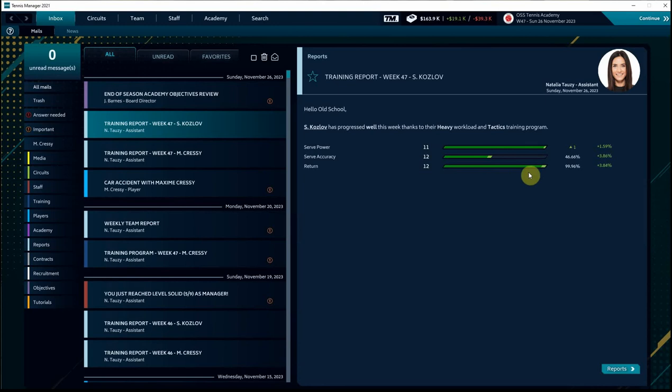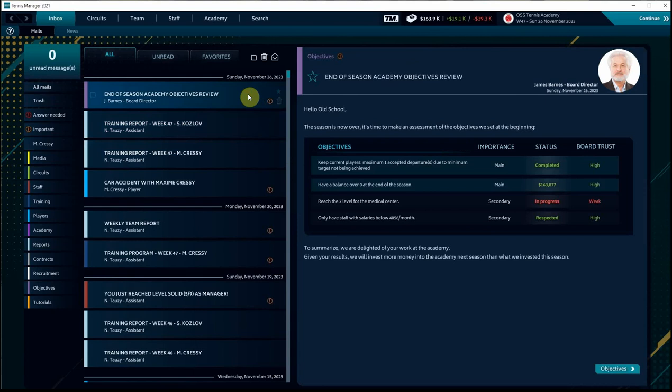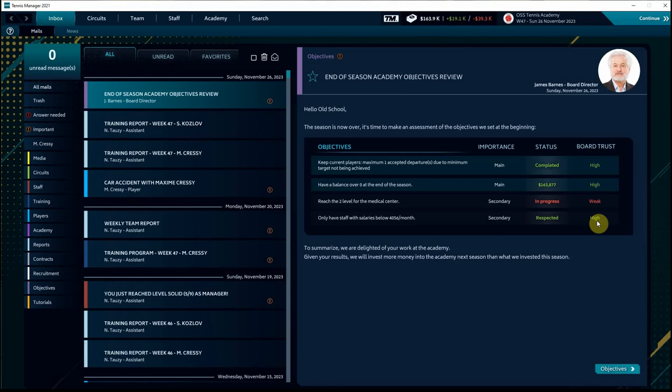End of season objective review. We've kept our players so far, although that could change. We have a balance over zero with $163,000. We respected what we needed to with our staff salaries, but we did not reach level two for the medical center. So they'll be upset with us about that. But that was a secondary goal. So overall, they're delighted with our work and they're going to invest more money into the Academy than they did this season. So positive news there.